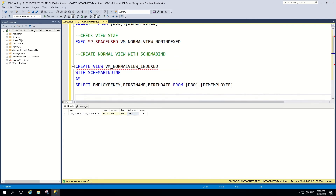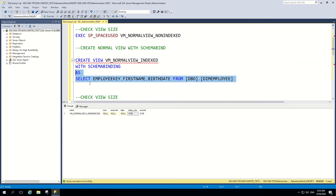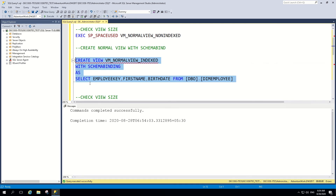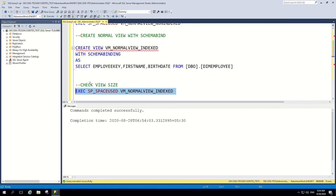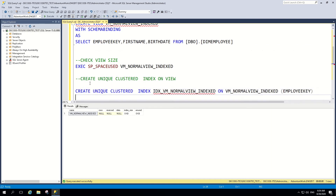Now we will create one view with the schema binding option. In index views, you can't use an asterisk — you need to specify the column names. We have mentioned the columns here. The schema binding view is created. Let's check the size of this view as well — it is again zero: no rows, no reserved data.